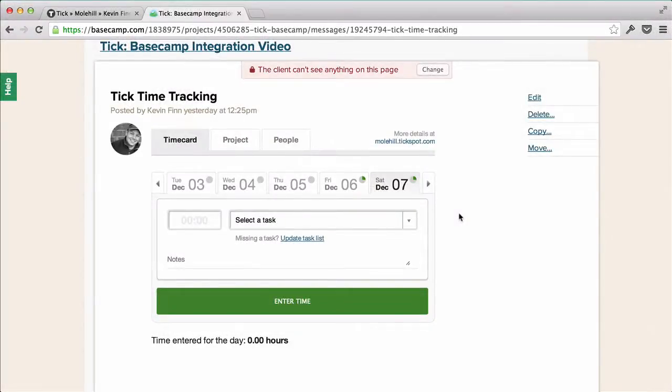Hello, this is Jared from Tick. Now that we have our Tick account connected to Basecamp, we can talk a little more about how Tick can really help the team.